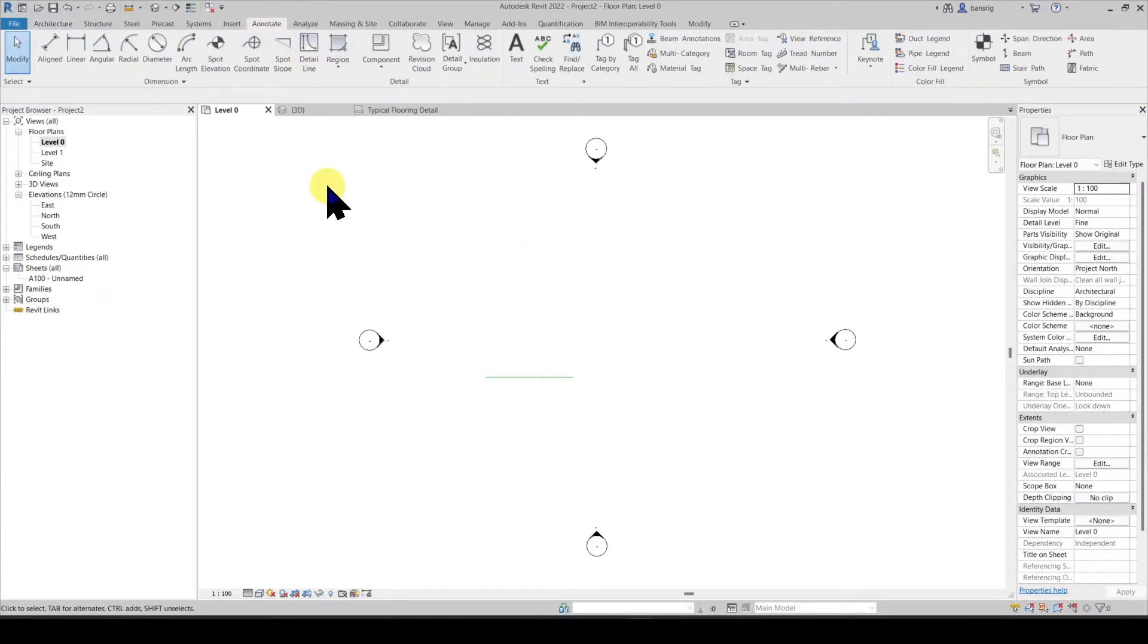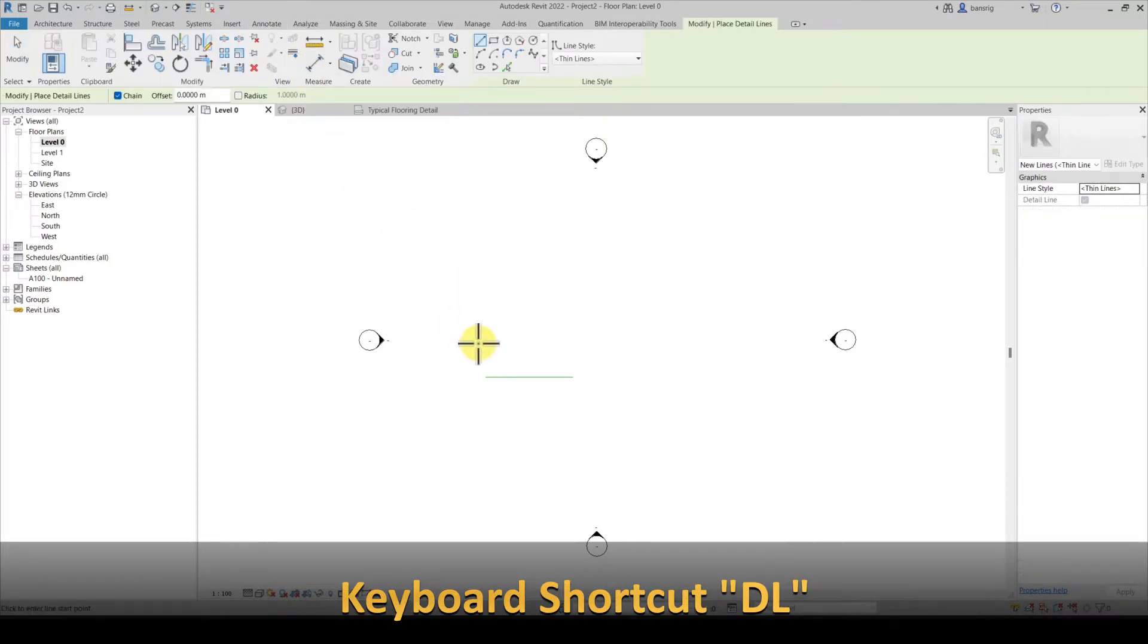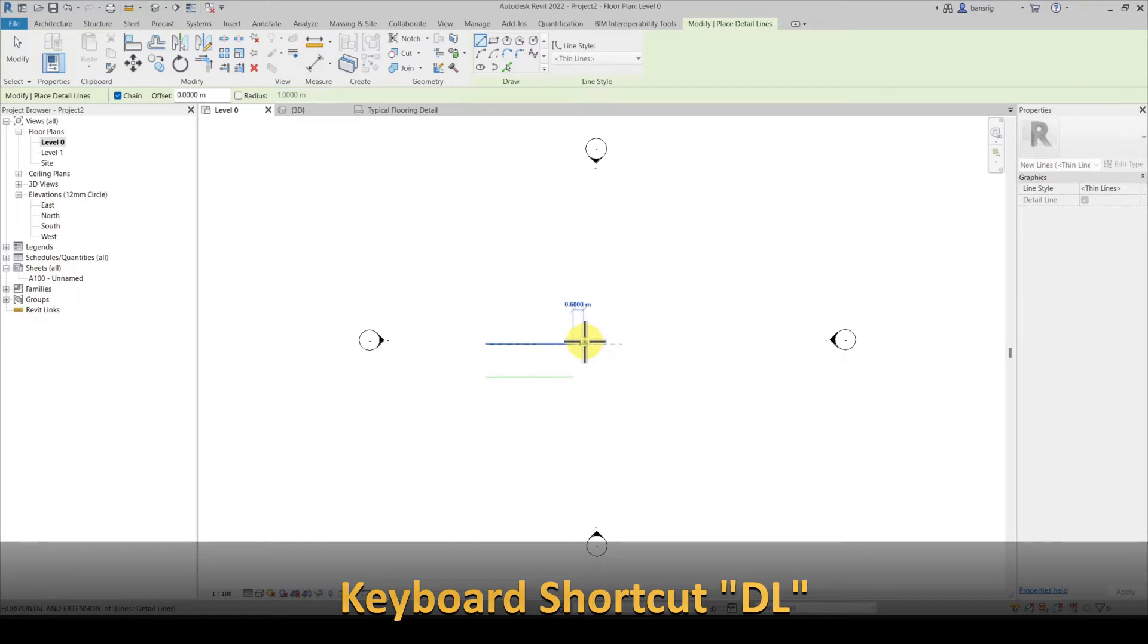The detail lines are under annotation tab in the detail panel here. Let's try to draw a detail line of the same length.